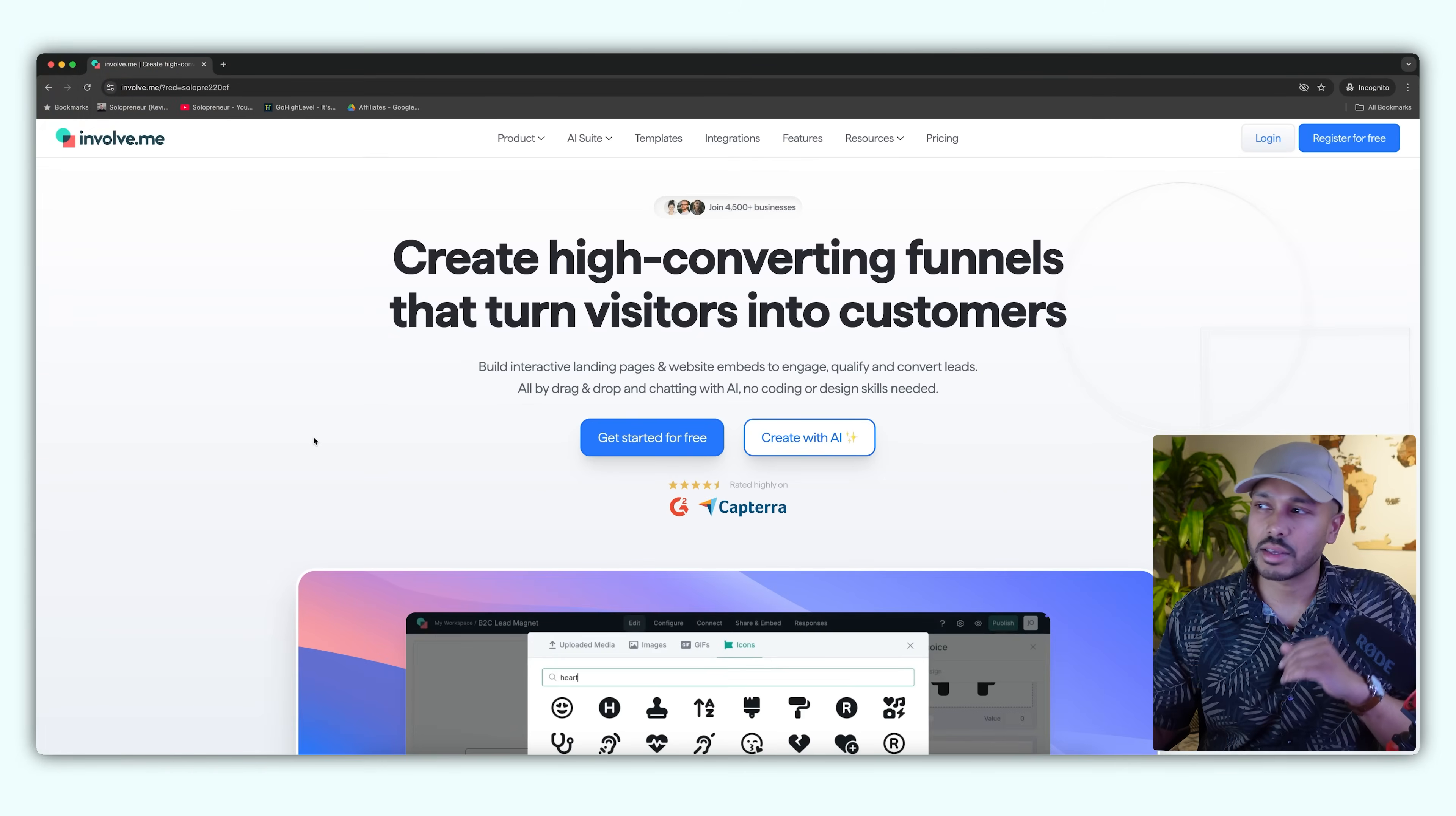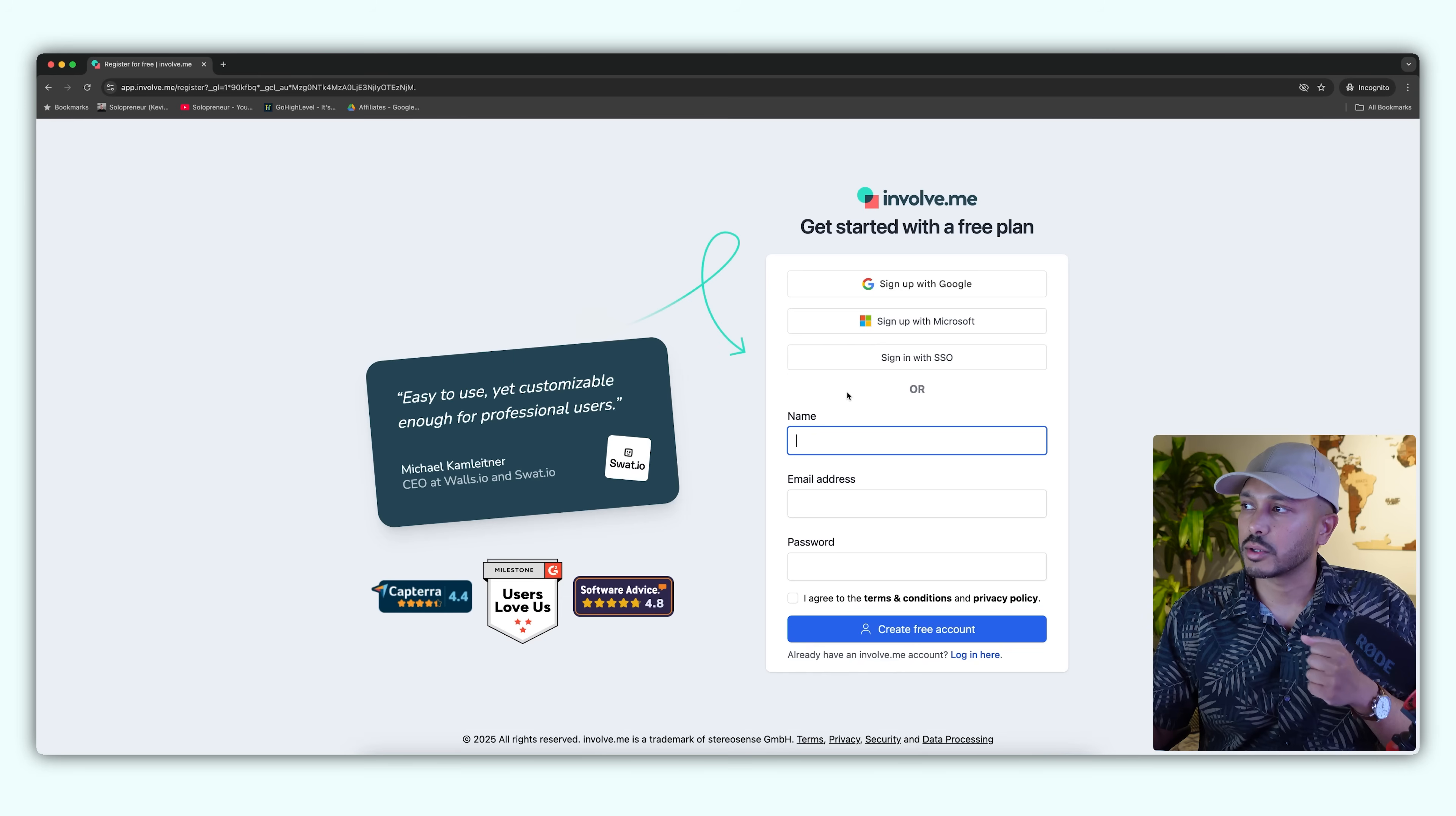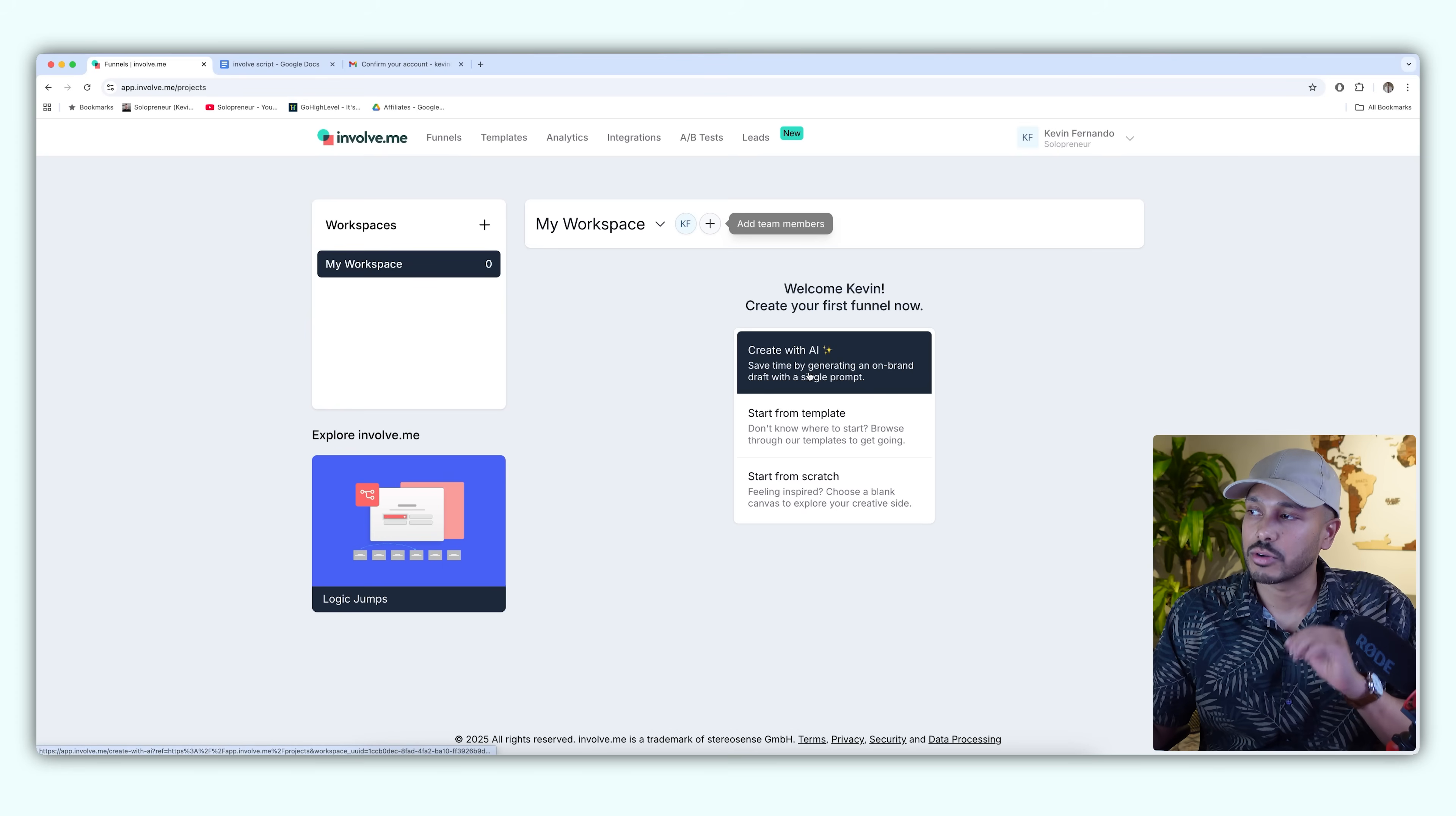So the tool we'll be using to easily create our funnels is called Involve.me. You can just click the link below and get started for free. They have a really generous free plan. Just sign up with Google, Microsoft, or your email address. It takes a few seconds. Once you sign up, you'll be in your dashboard and here you can easily make your first funnel using AI. So just go to create with AI.